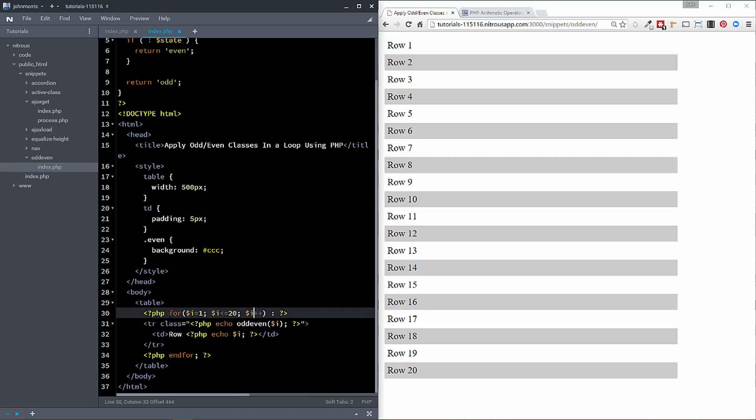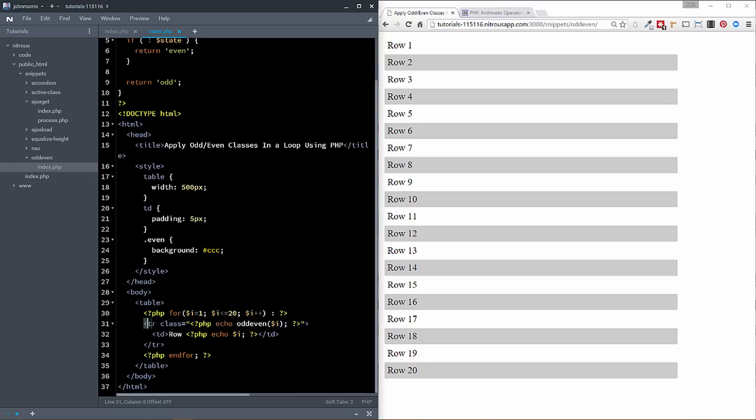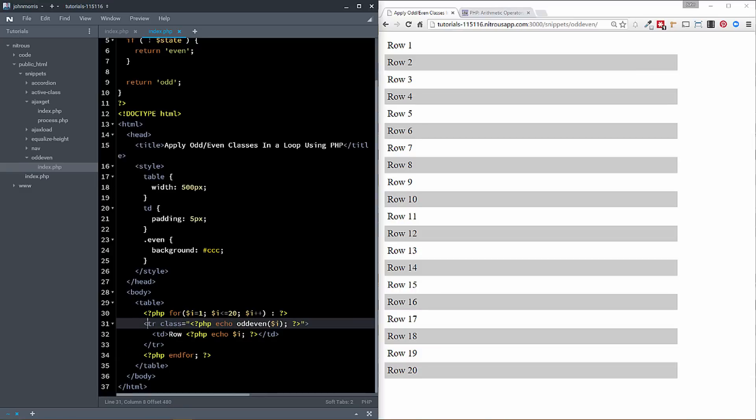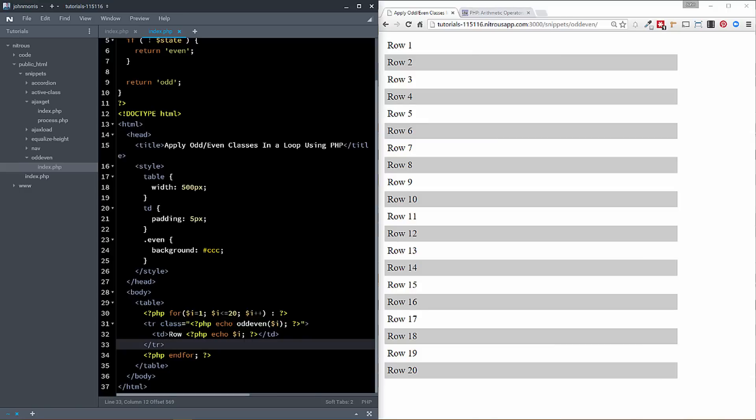Okay, so this is a standard for loop. If you're not familiar for loops, then, you know, maybe take a minute to look through those. But it's a really pretty standard for loop here. All right, then we're creating our rows in our table. So we have our table row. And in the row, then we're adding a class. And we're calling this function odd even. And we're passing in the value of our i here. And so that's the main thing that we're going to be looking at here in this tutorial video.